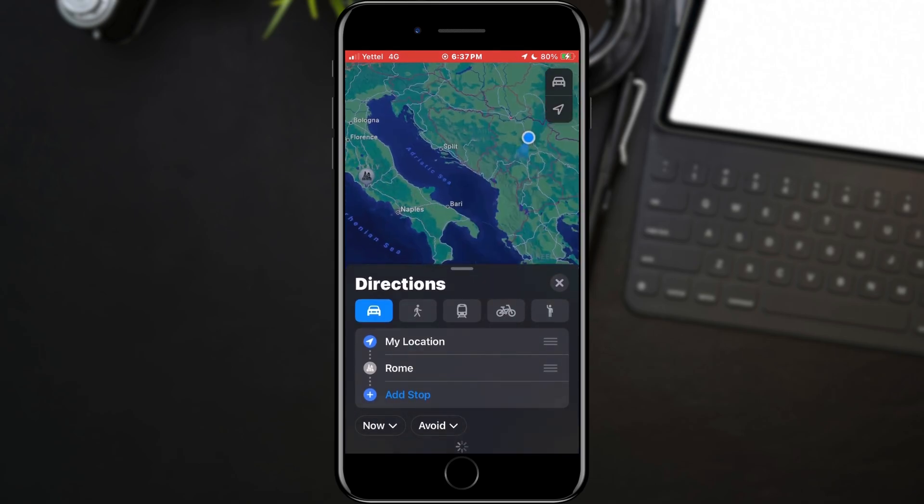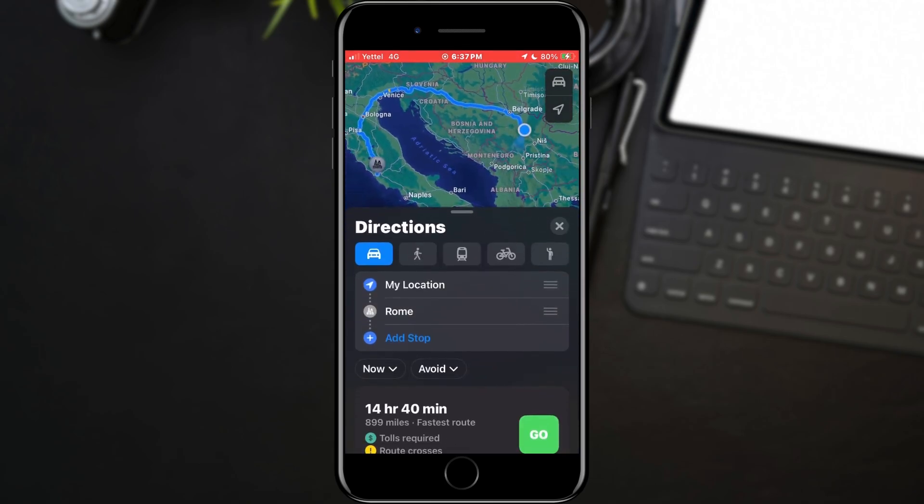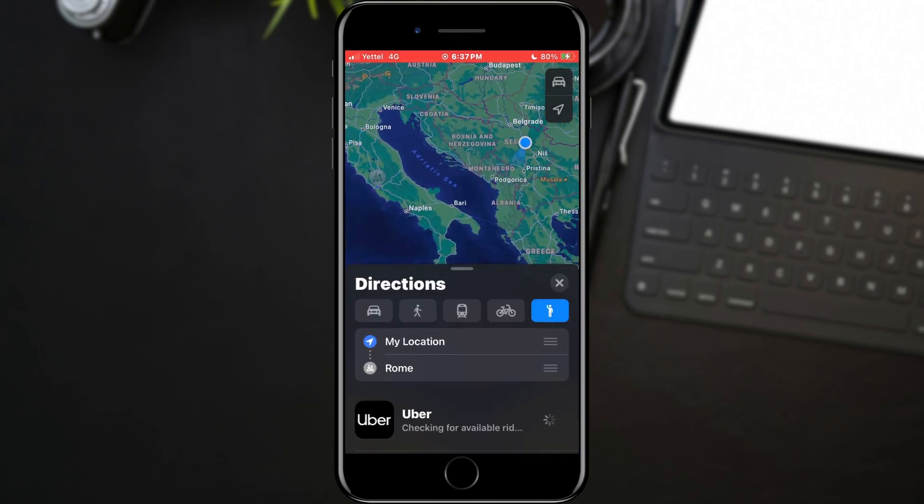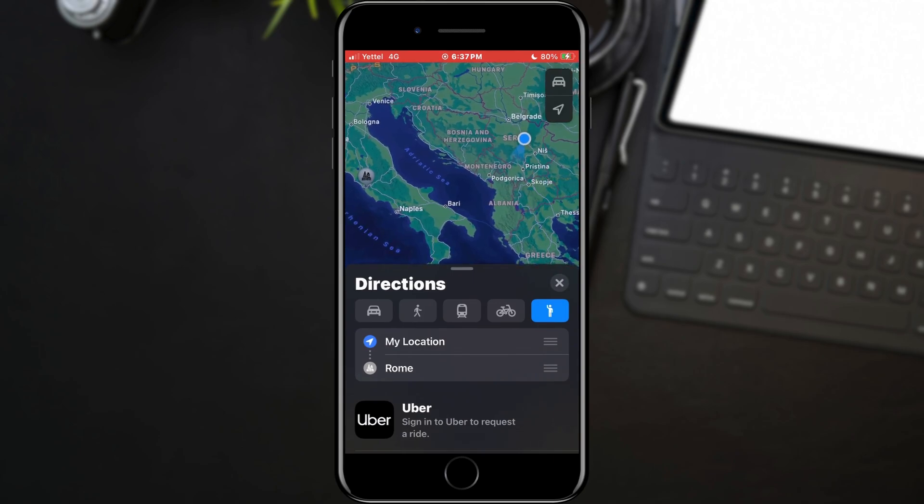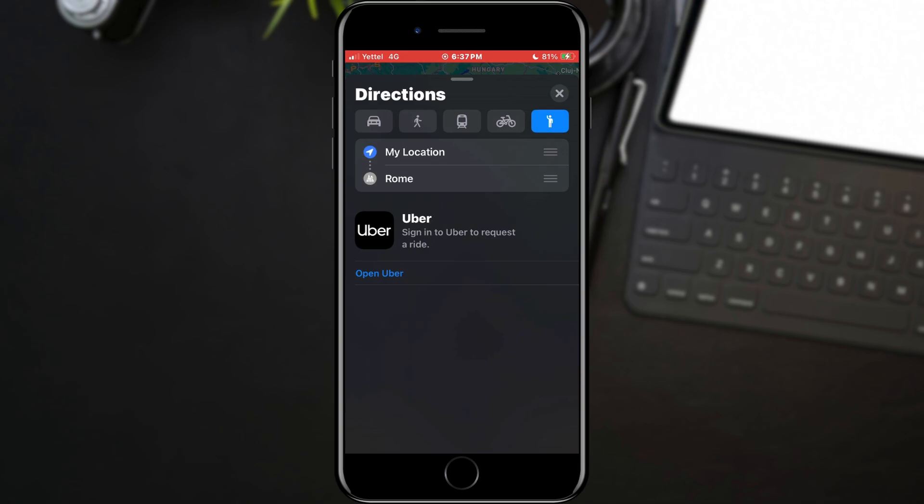This will open the option to set the direction. Now find the option that is the second in the row with the man on the icon and tap on it. Uber will appear here, and all you have to do is log in and start your bookings. That's it for this video.